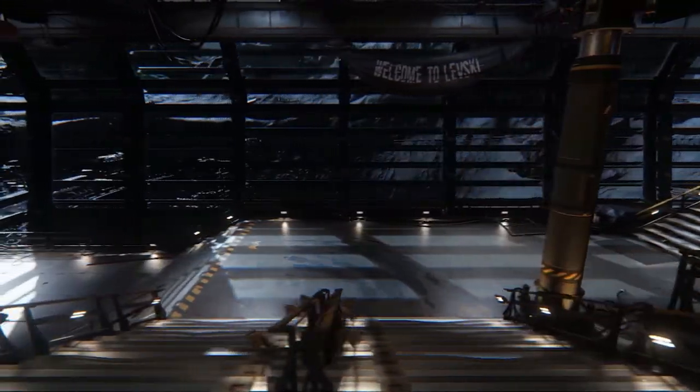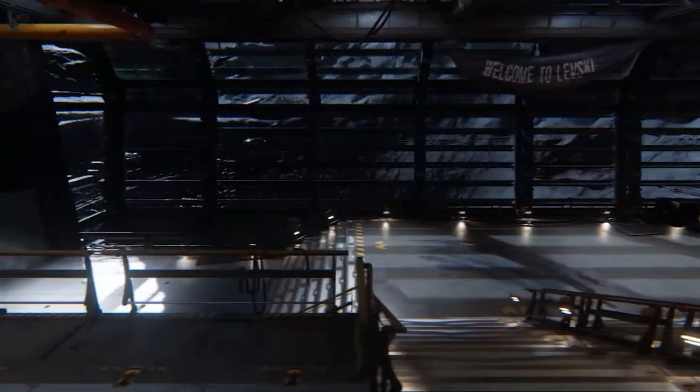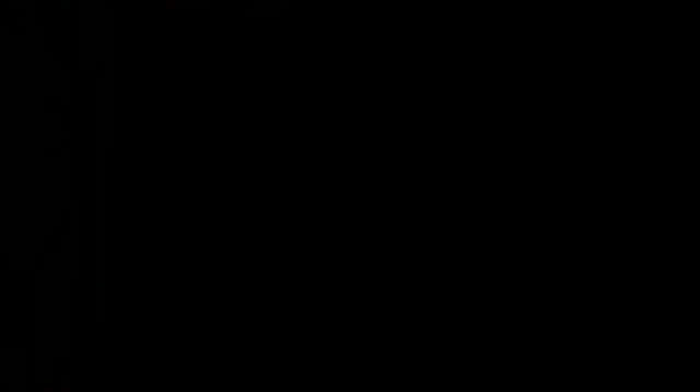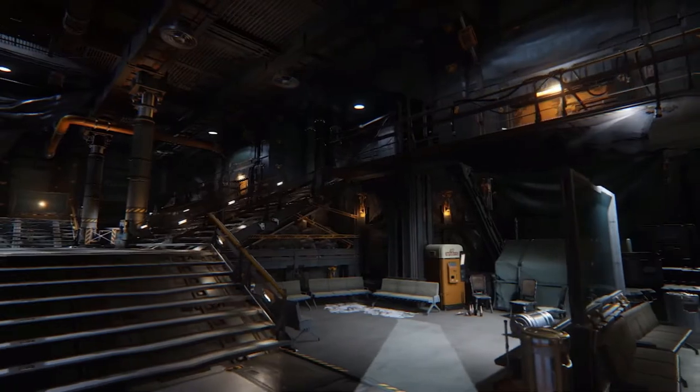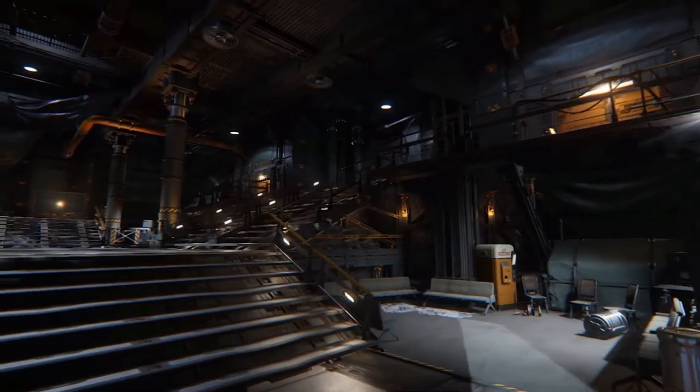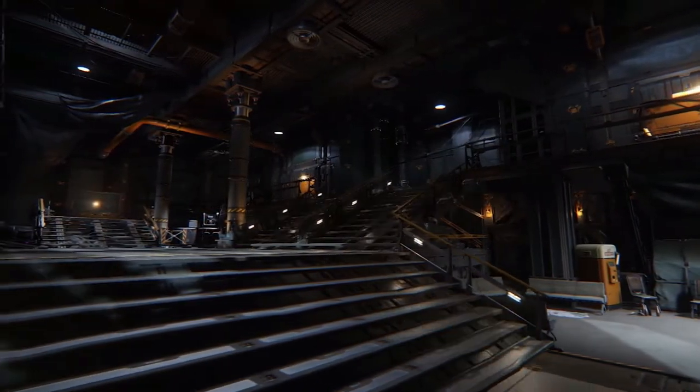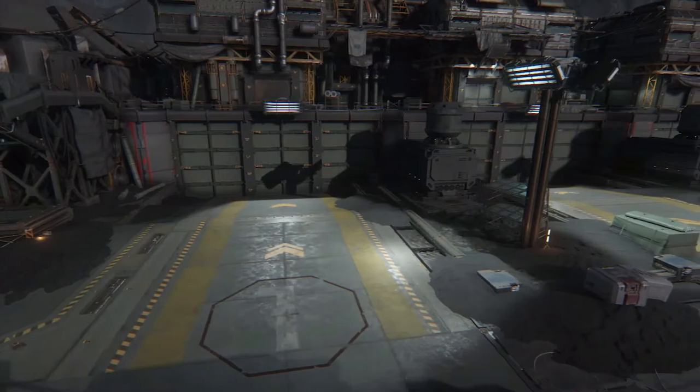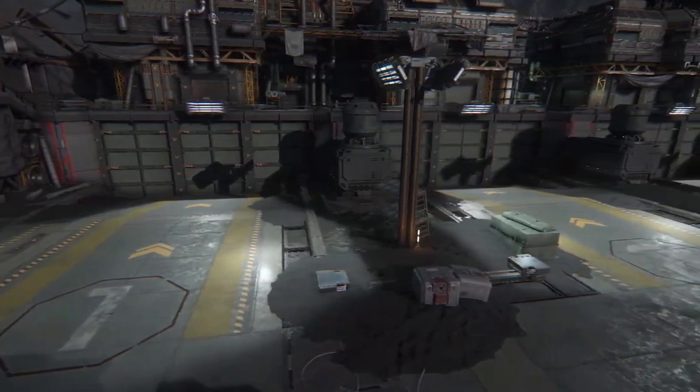Also with Levski they have been working on the exterior. It's growing quite a fair bit. The interior has been getting a bit of love which is nice to see. Obviously if you guys haven't been paying attention to the production schedule, Levski landing zone and Delmar will be coming in for 3.0.